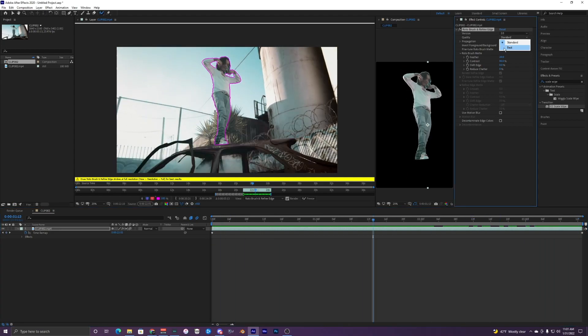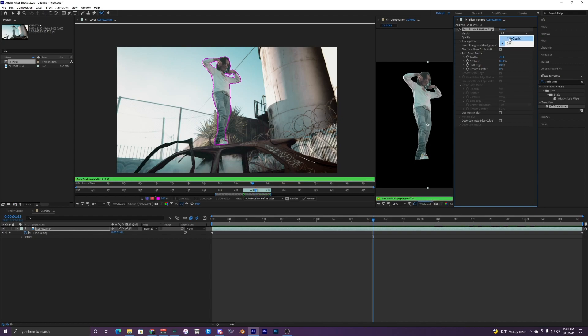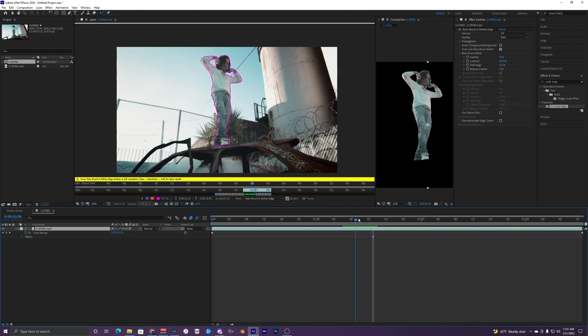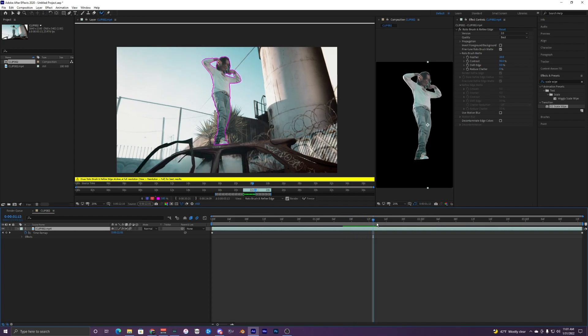Also, you want to change your quality to best and have your version at 2.0. If you don't have it at 2.0, it's fine, it'll still work. Just the 2.0 works a lot better than the 1.0 version.